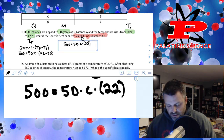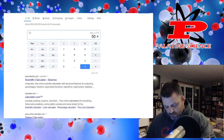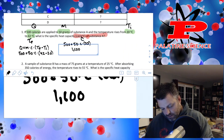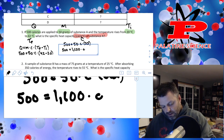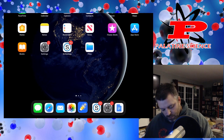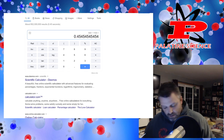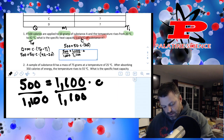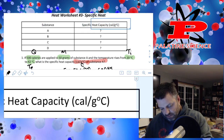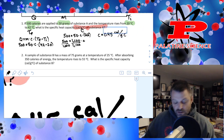Now I simplify the right-hand side: 50 times 22 equals 1,100. So 1,100 times C equals 500. I divide both sides by 1,100, and going to my calculator I get 500 divided by 1,100, which gives me approximately 0.45. So C equals 0.45, and the units are calories per gram degree Celsius. That's how you solve for C.